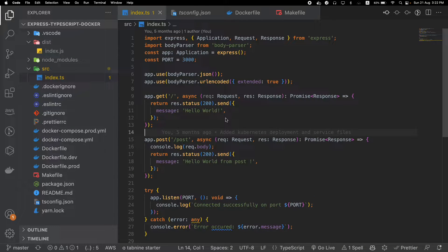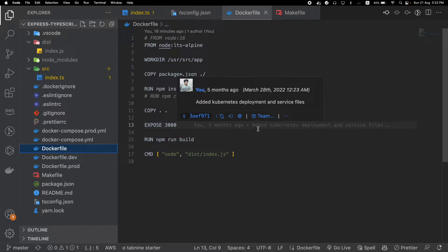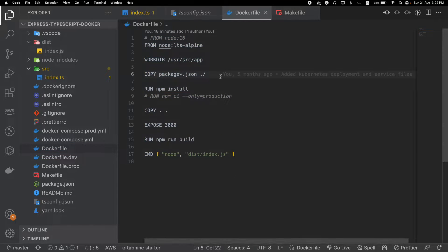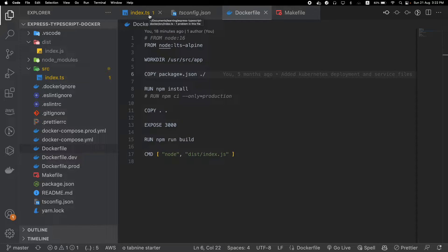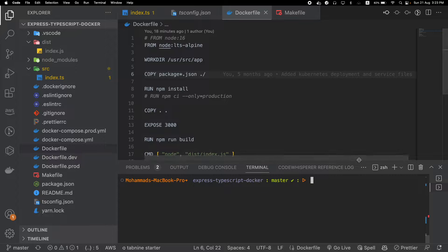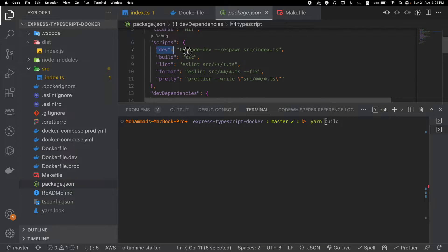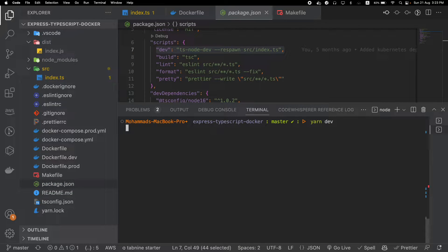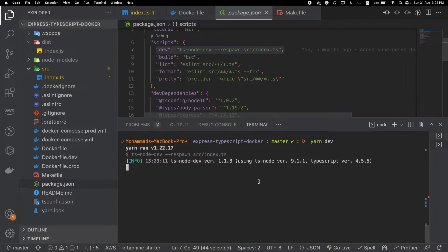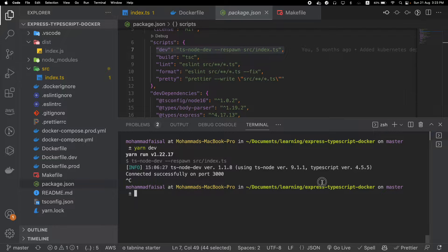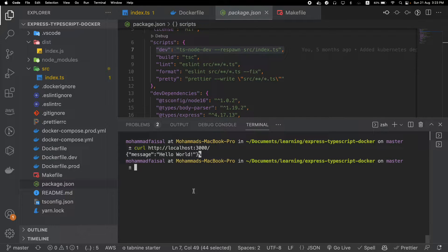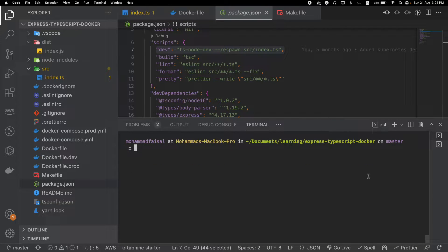Today we will see how we can use Docker and Docker Compose for our local development. In a previous video we showed how we can use Docker for our Node.js applications. Usually for local development what we do is inside our package.json file we have some command, something like yarn dev, and our application will run. It's connected successfully and if we hit it we will see that our application returns the message 'hello world'.